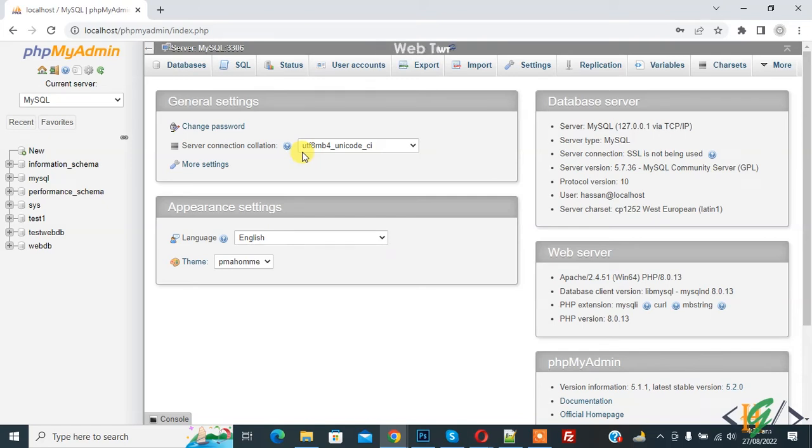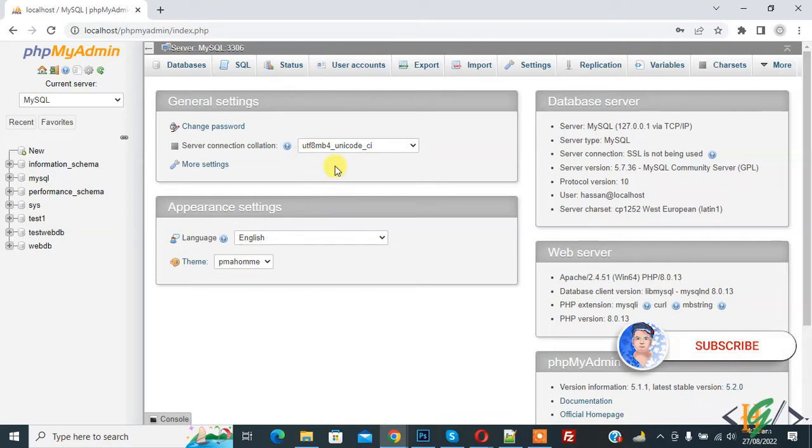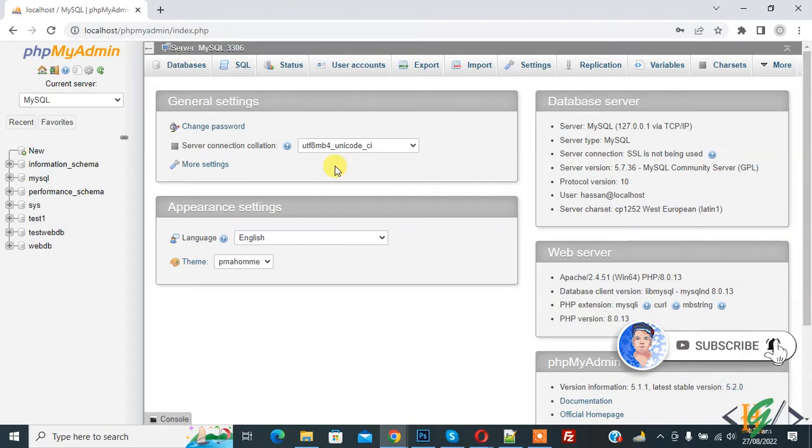Bismillahir Rahmanir Raheem. Assalamualaikum, my name is Asana and today we are going to create a new database with a new user account in phpMyAdmin, so only the new user account can access that specific database. Before starting work, it's my request please subscribe to my channel. Thank you. Now back to our work.